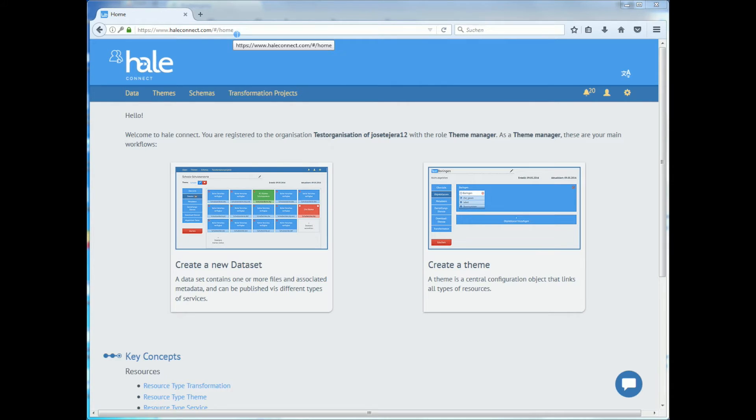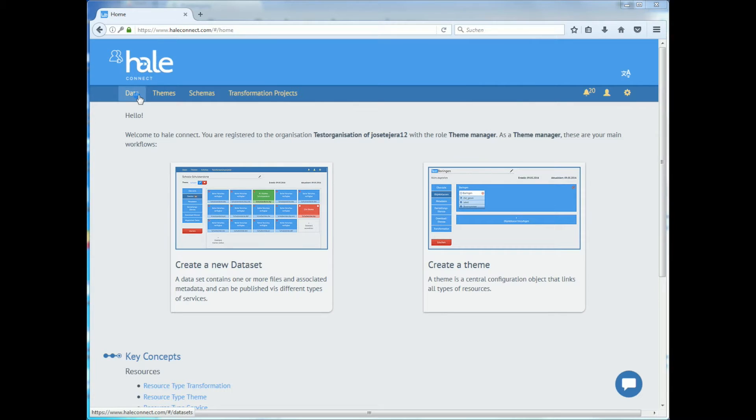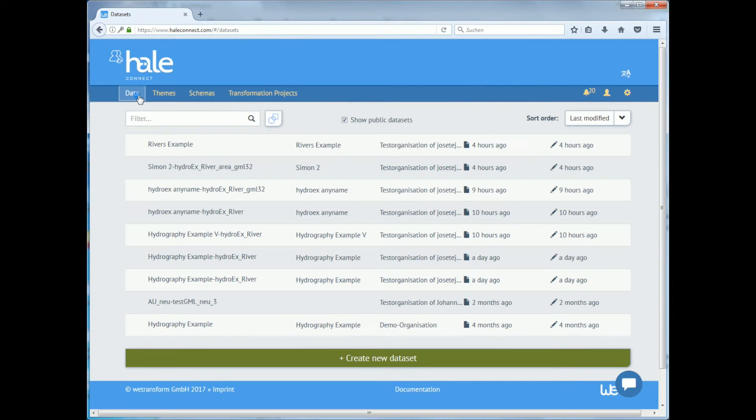Now you are ready to use your HaleConnect account. You will first need to create a dataset. That's what Inspire links metadata to. In order to create a dataset, go to the data section and click on create new dataset.